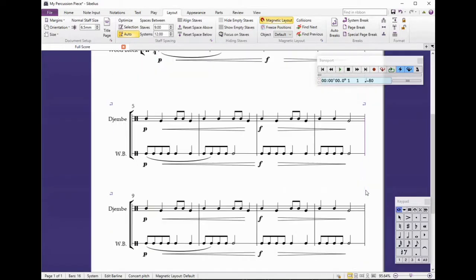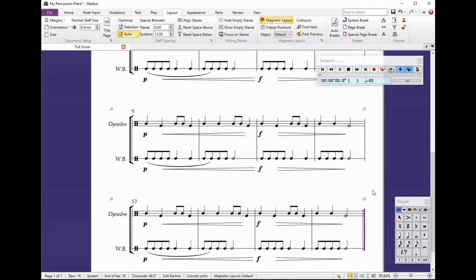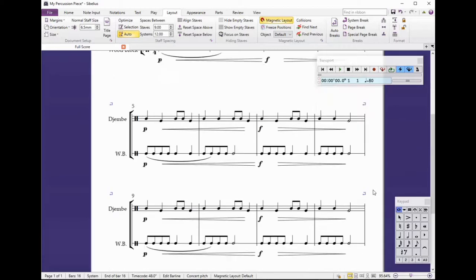You can see now that it's reformatted the rest of the piece. I'm just clicking Enter at the end of each line, so it now means that I've got lines of four bars, all locked.